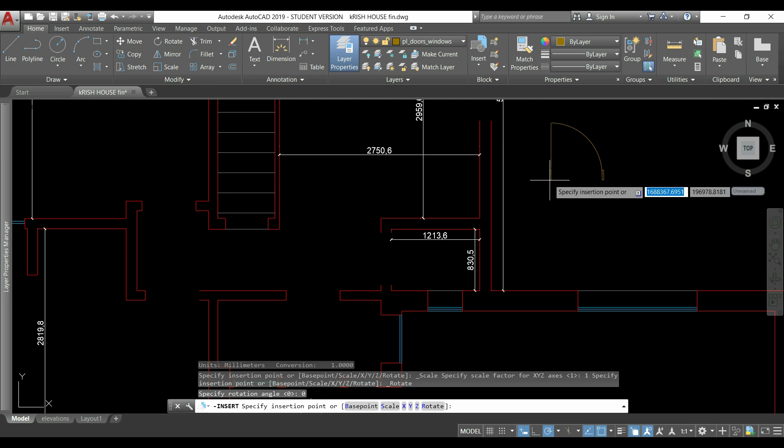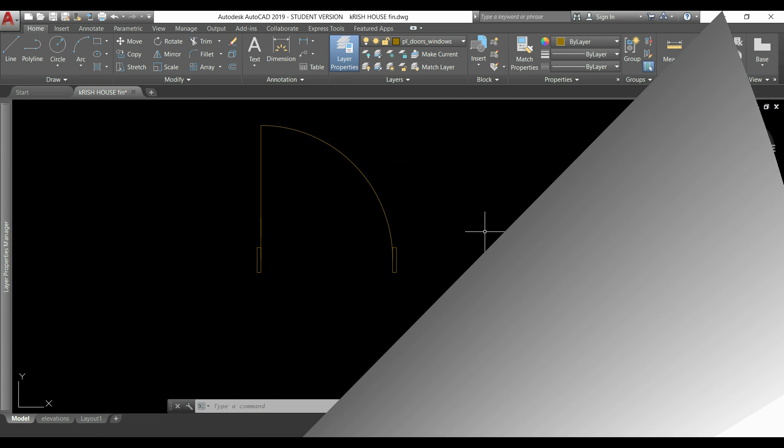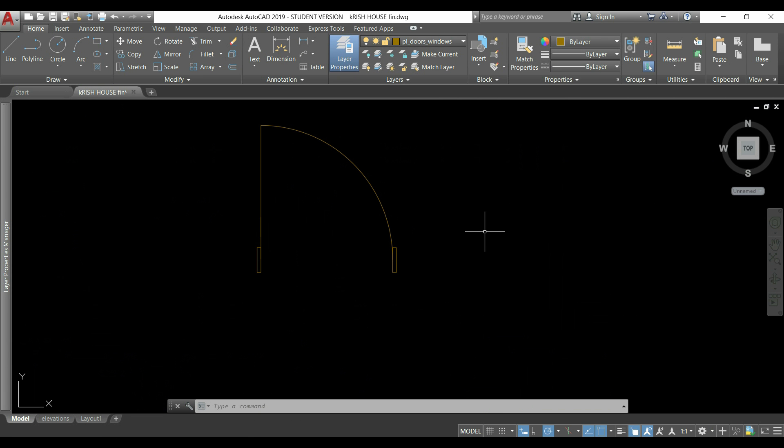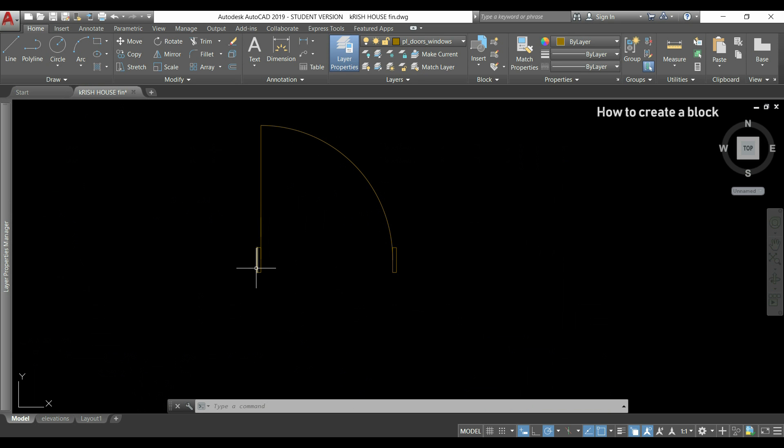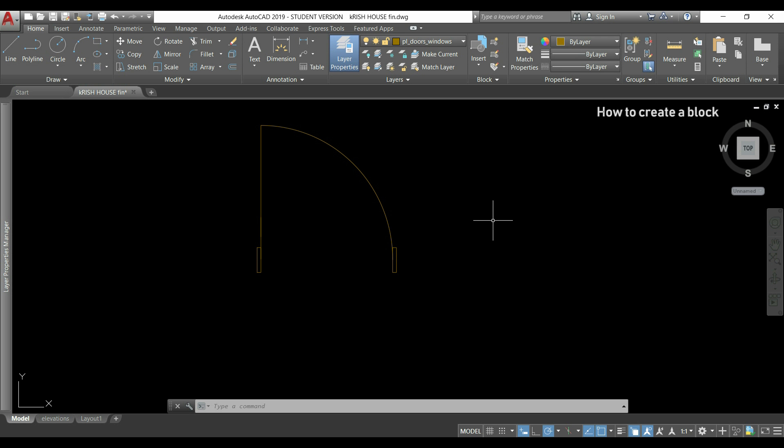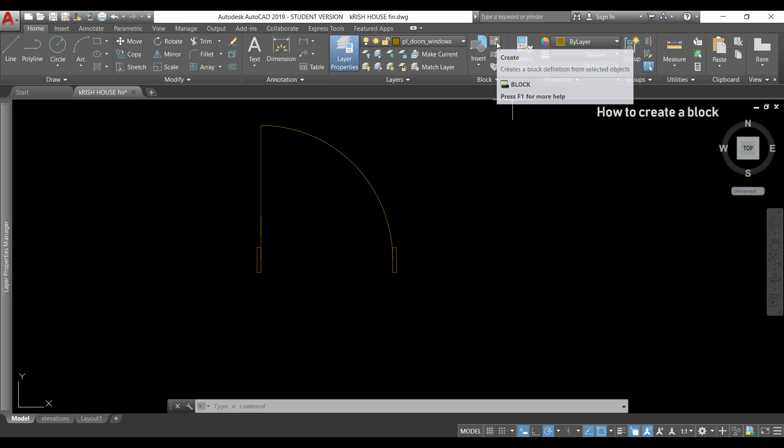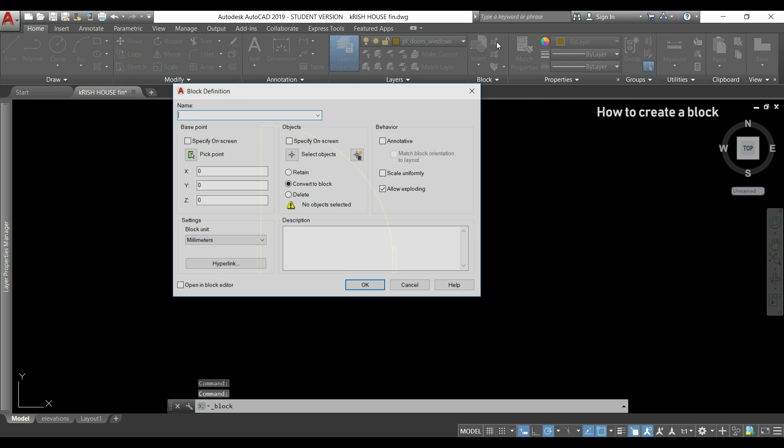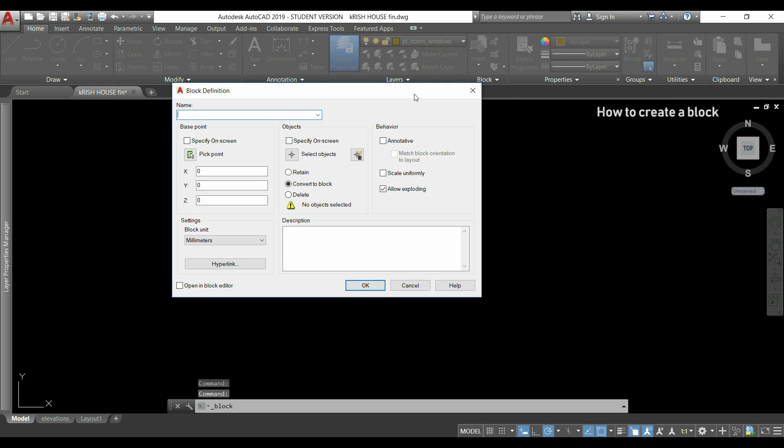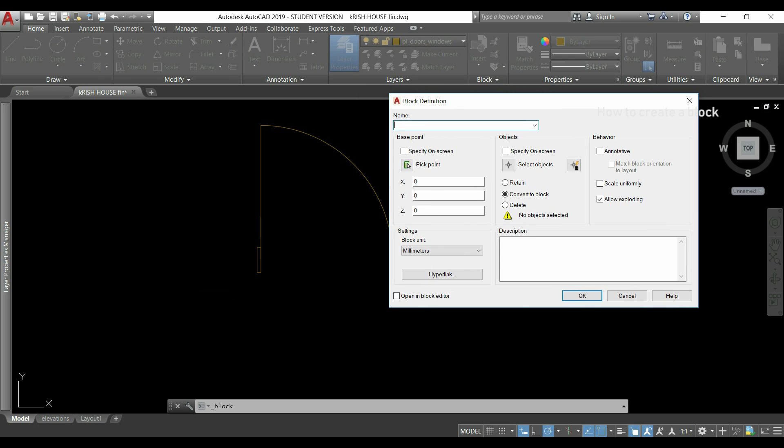Now imagine that I have drawn this door. If I hover the pointer over it, I can see the different objects that make up this door and now I will convert them to a block. In the home tab, I click this icon located in the block section and it will open the block definition window. First, I will choose a name for my block, for example, door standard.